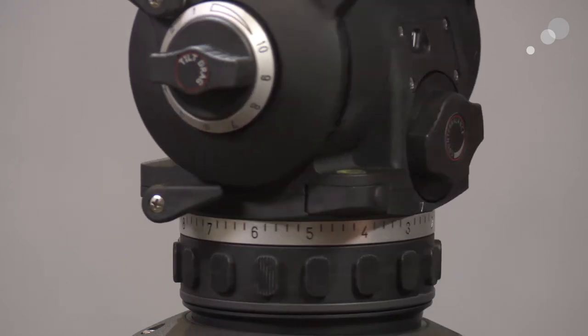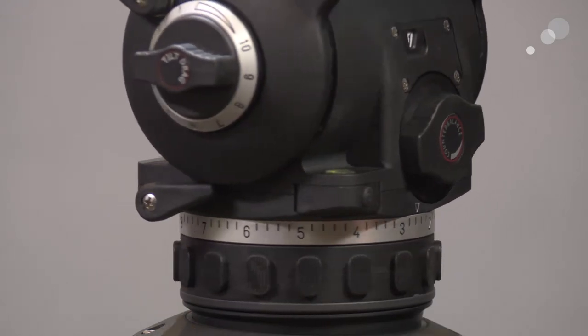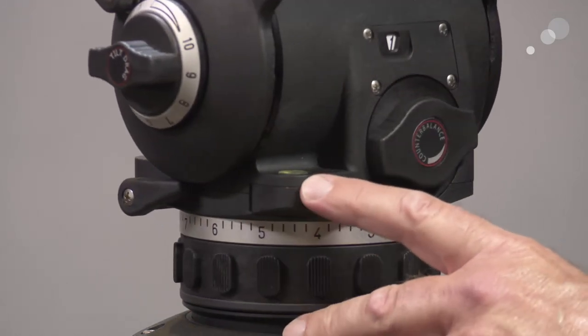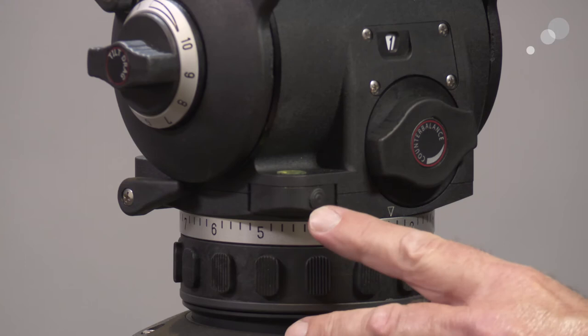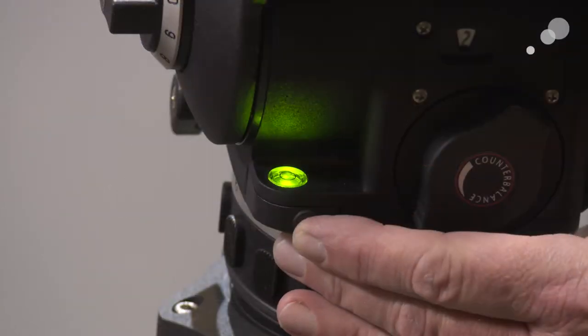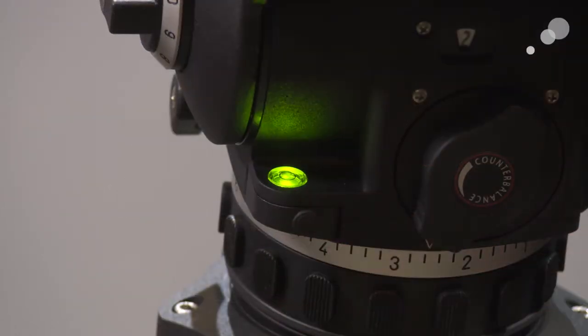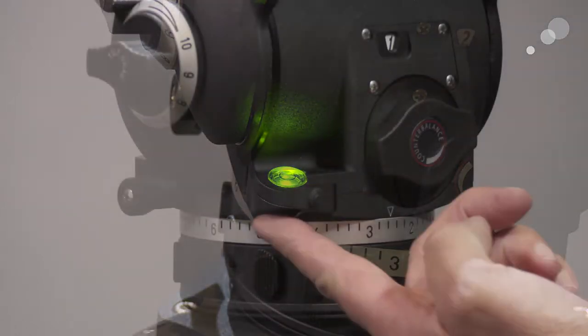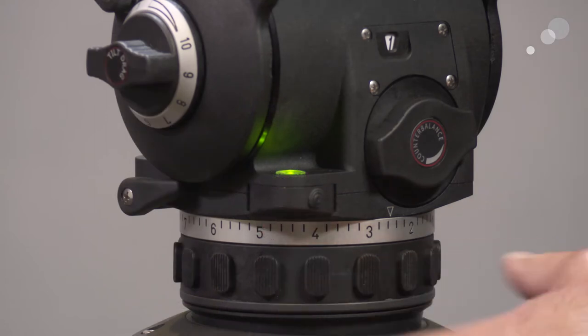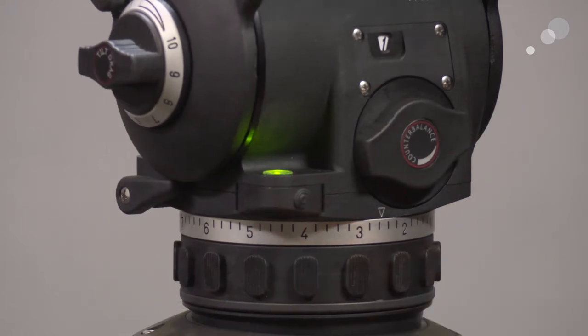Quick wing lock right there, so quick operation. We have a spirit level up here and this is the button that you push to illuminate it. A little battery compartment right under here for replacing the battery.